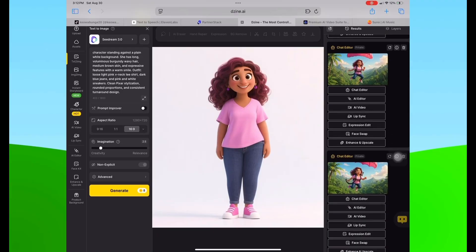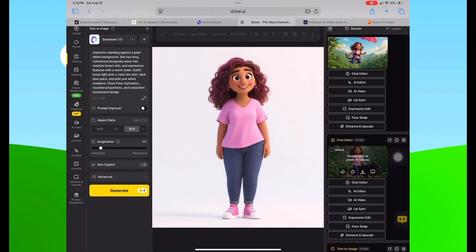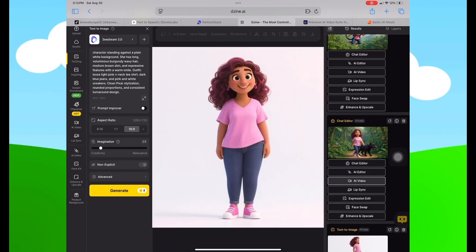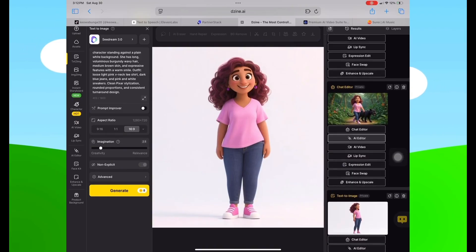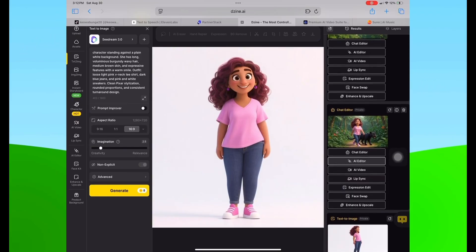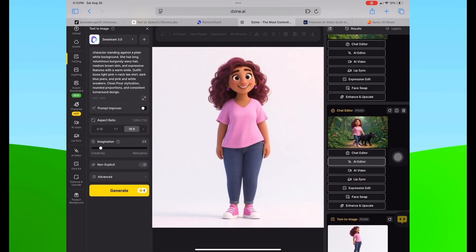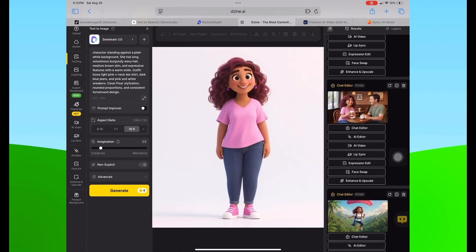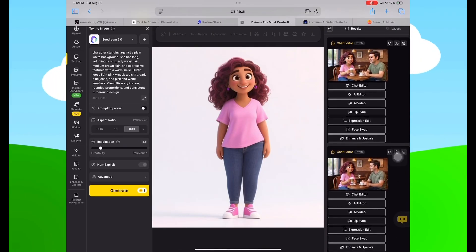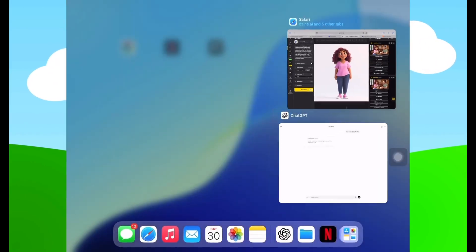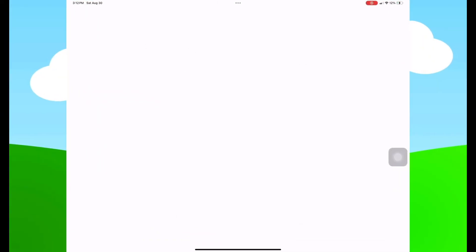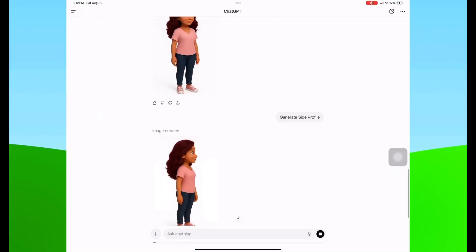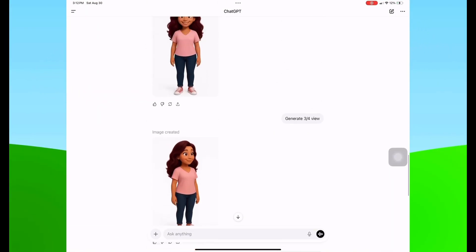It is possible to do consistent character work, however as you start to generate more and more images it does start to lose some features — like skin complexion. It took some of the brown out of her skin and other small details like that.